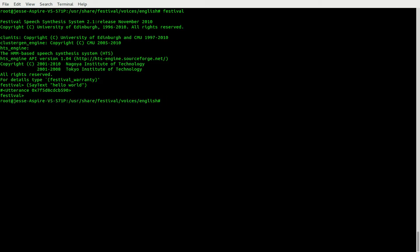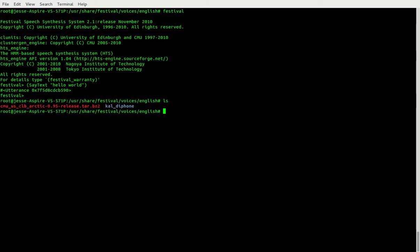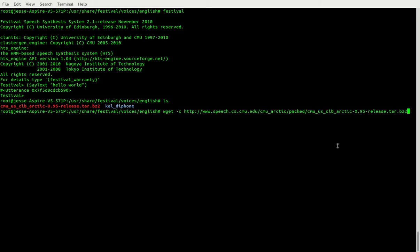So I'll show you how to change it. I've downloaded this voice package, which you can get — I'll copy and paste this — you can get it right there. I'll put that in the description.